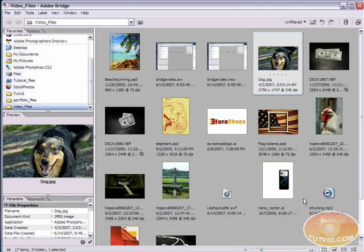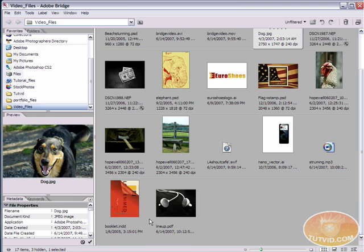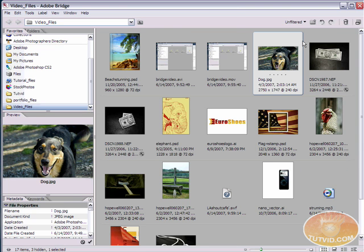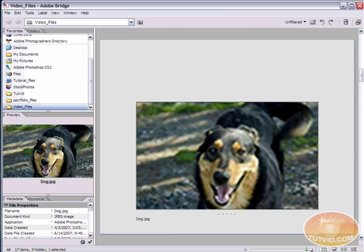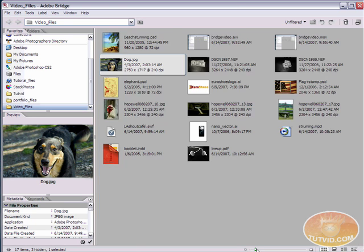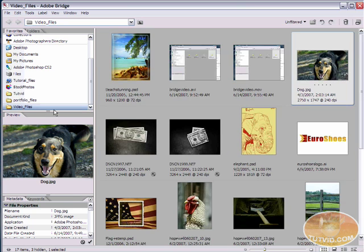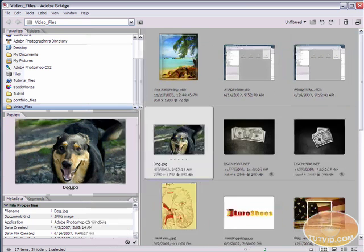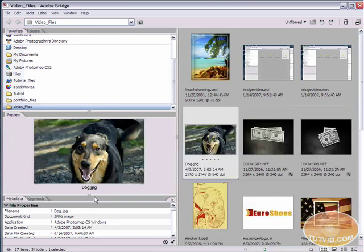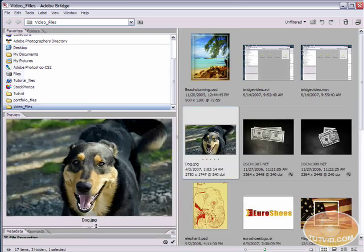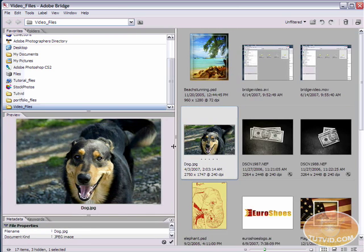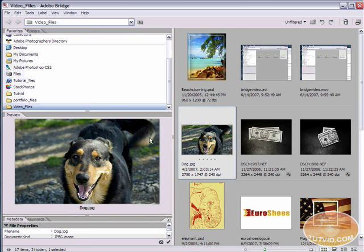And everything gets previews. I've got a PSD, I've got Illustrator files, I have InDesign files, everything. And not only does it give you this preview, which you can adjust by using the thumbnail slider here, but you can also preview it in the preview panel over here, which I can extend to make the preview bigger.